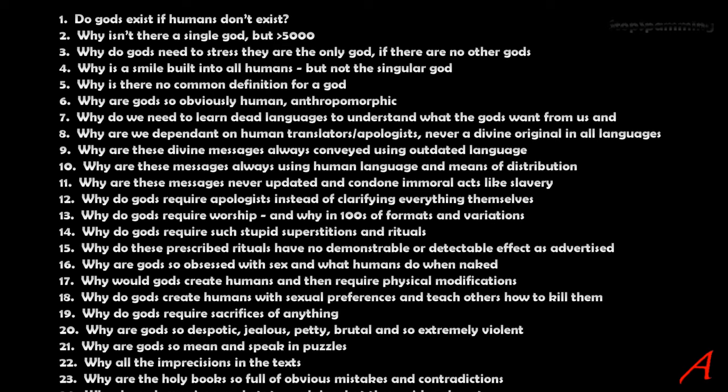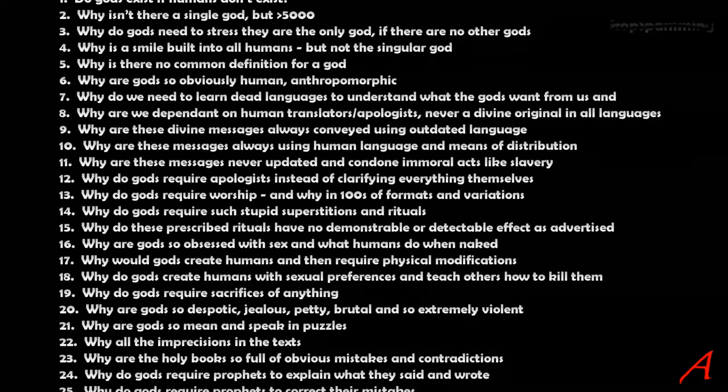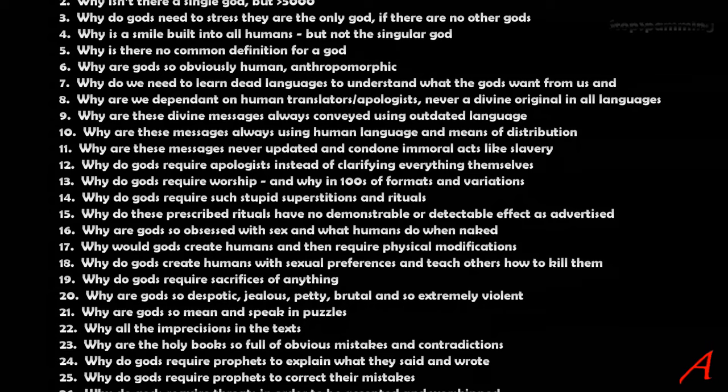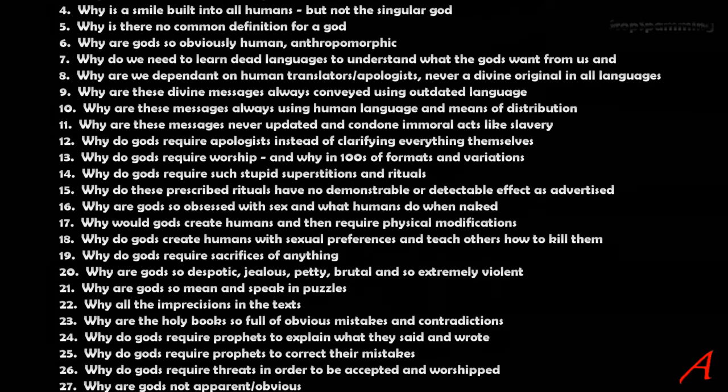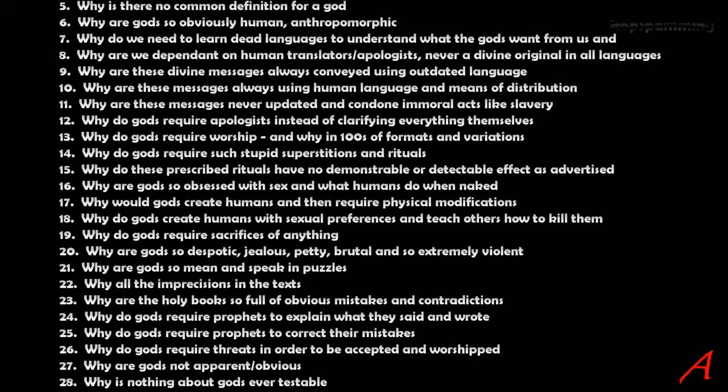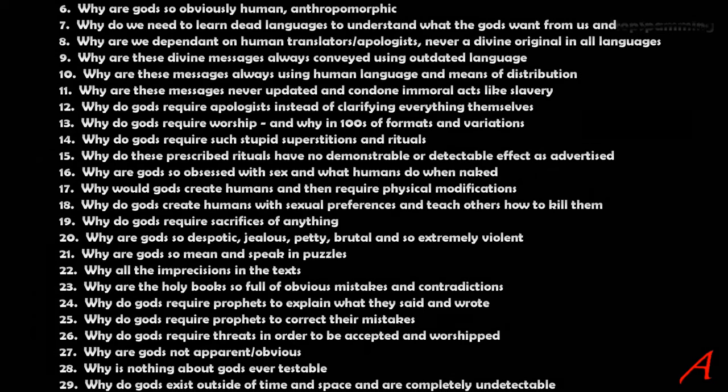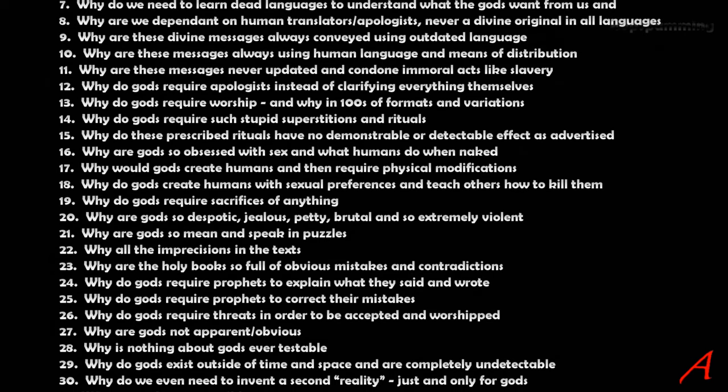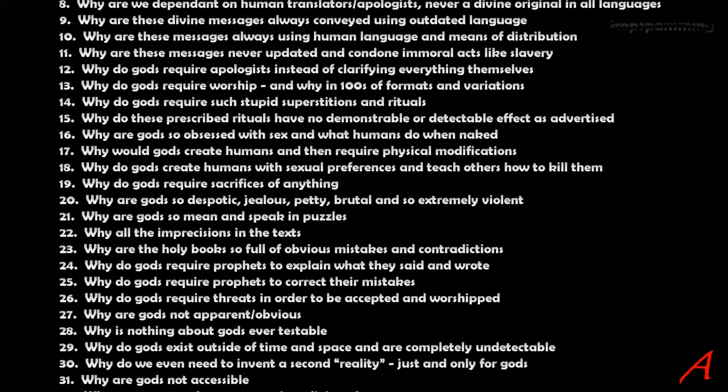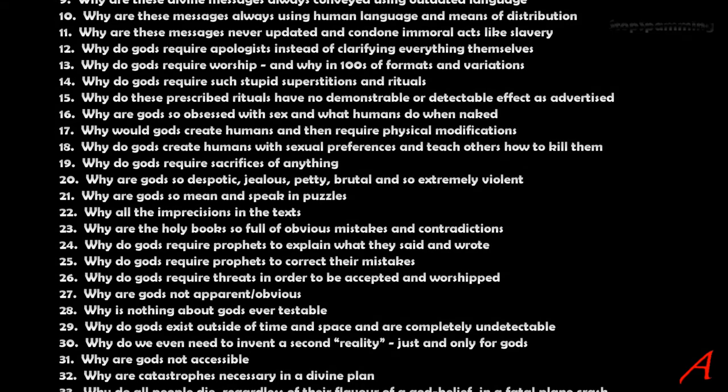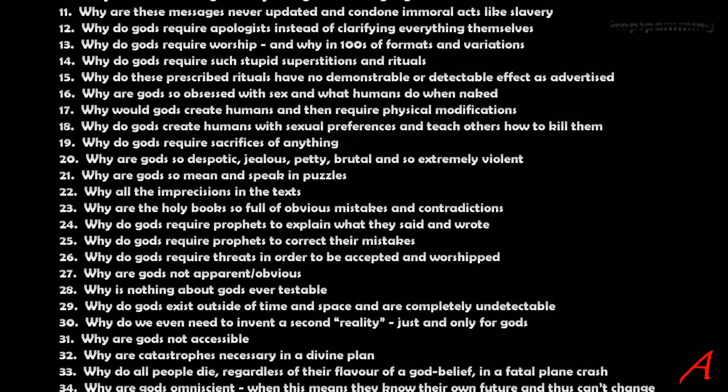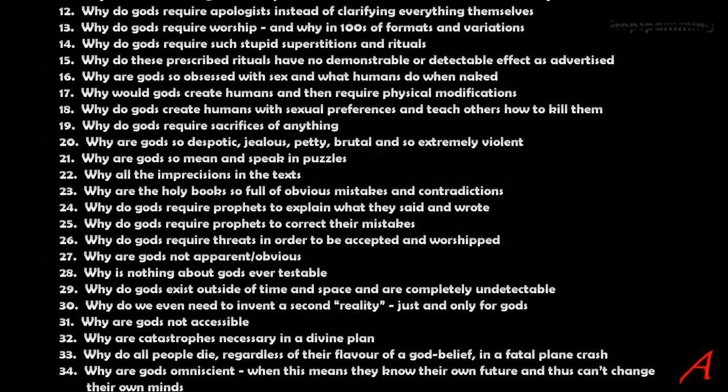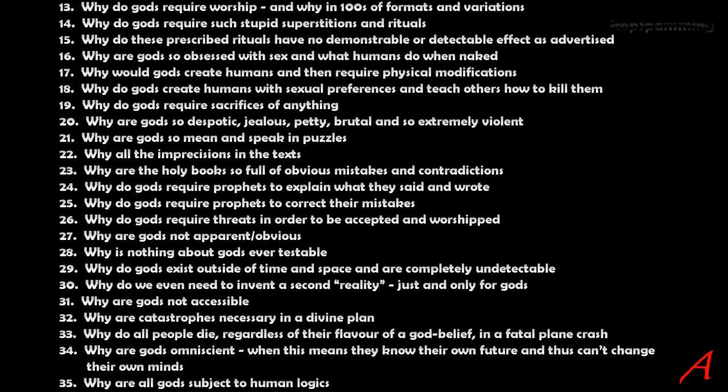Why are gods so obsessed with sex and what humans do when naked? Why would gods create humans and then require physical modifications like mutilation? Why do gods create humans with sexual preferences and then teach others how to kill them if they have these specific sexual preferences? Why do gods require sacrifices of anything? Why are gods so despotic, jealous, petty, brutal, and so extremely violent? Why are gods so mean and speak in puzzles? Why all the imprecisions in the texts? Why are the holy books so full of obvious mistakes and contradictions? Why do gods require prophets to explain what they said and wrote? Why do gods require prophets to correct their mistakes? Why do gods require threats in order to be accepted and worshipped?